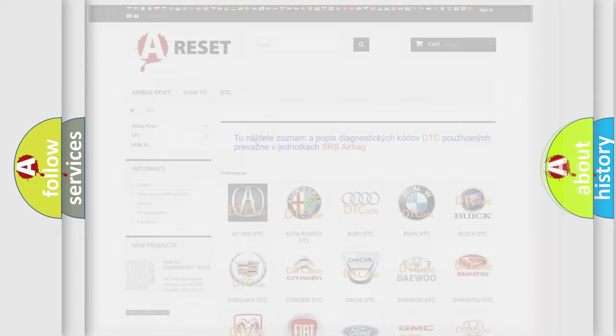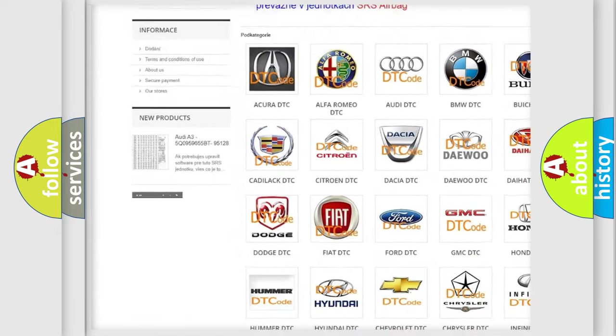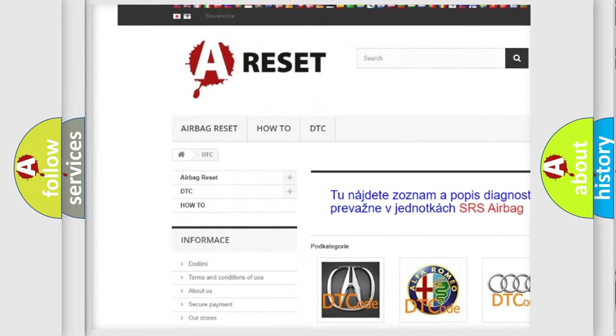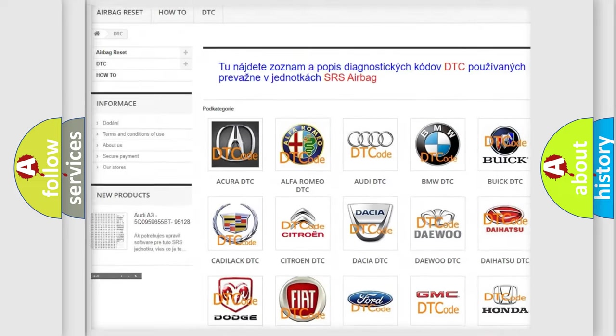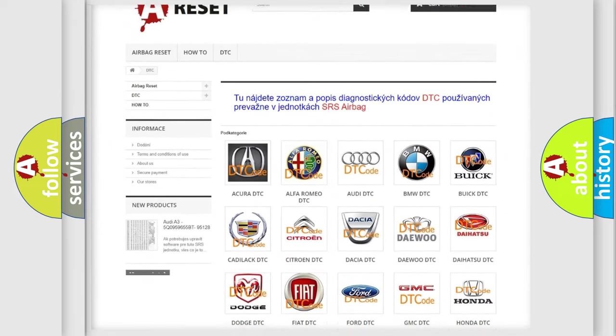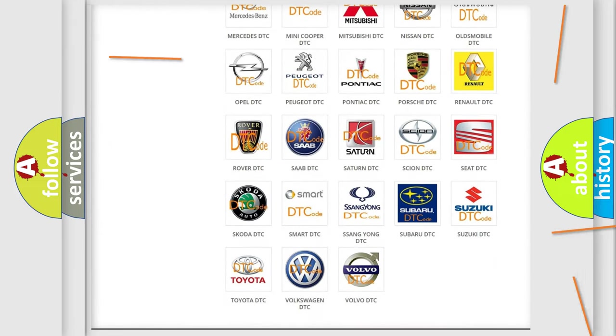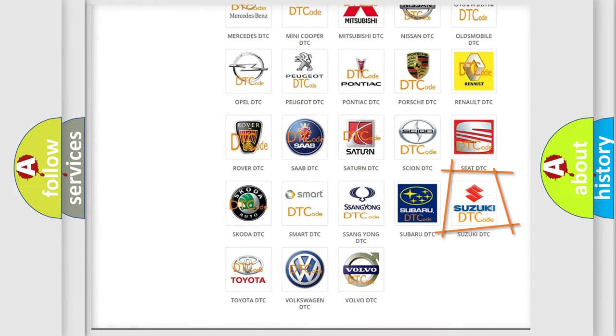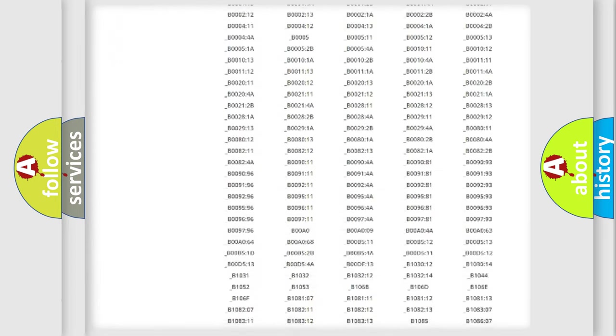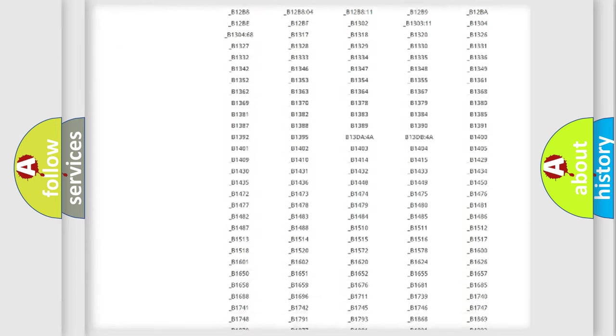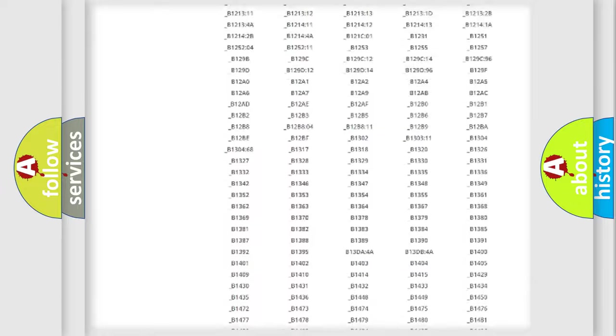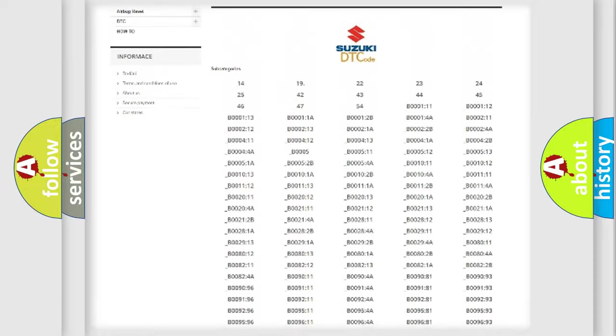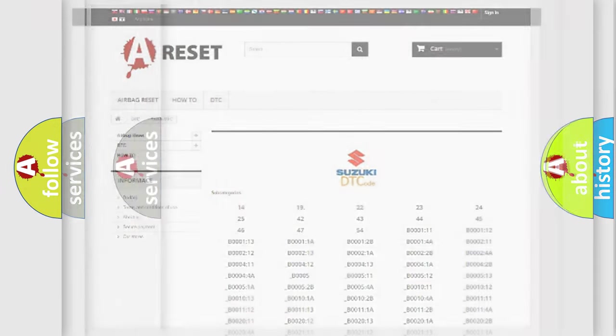Our website airbagreset.sk produces useful videos for you. You do not have to go through the OBD2 protocol anymore to know how to troubleshoot any car breakdown. You will find all the diagnostic codes that can be diagnosed in Suzuki vehicles, and many other useful things.